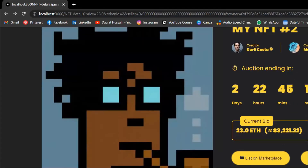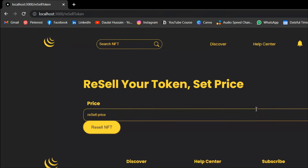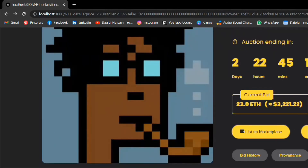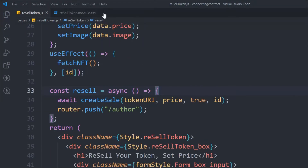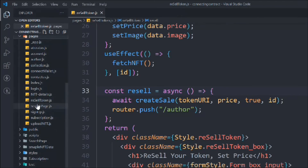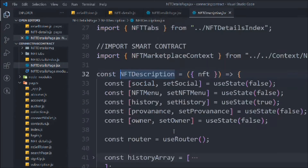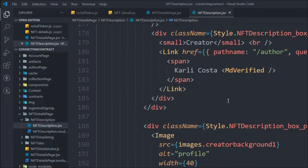If we try to list by clicking 'list on marketplace,' the data is not displaying — nothing is in the URL. We haven't sent any data yet. Let's come to the pages, go to NFT details, and in the description we need to send the data alongside the redirect.